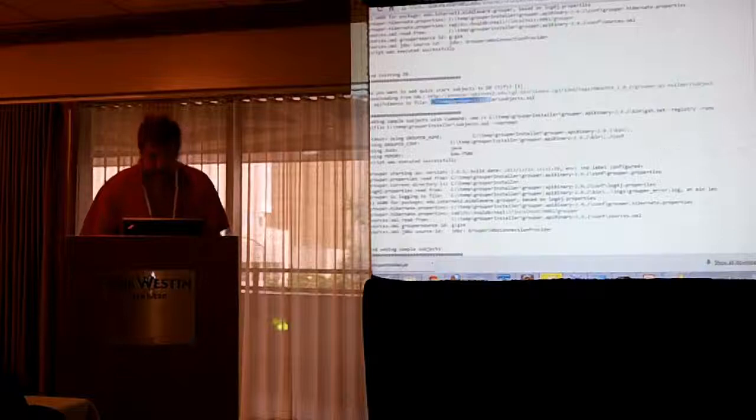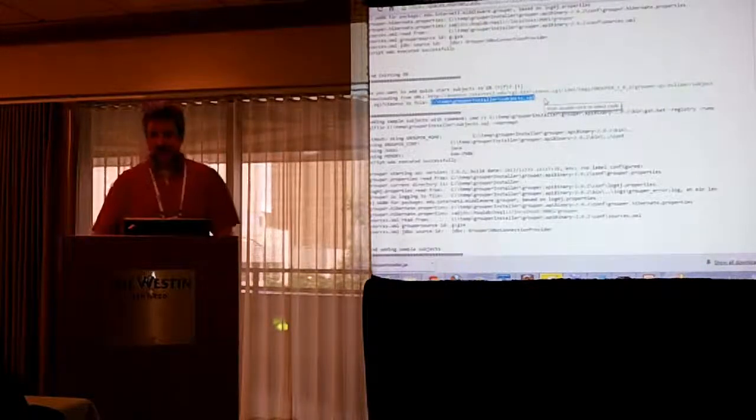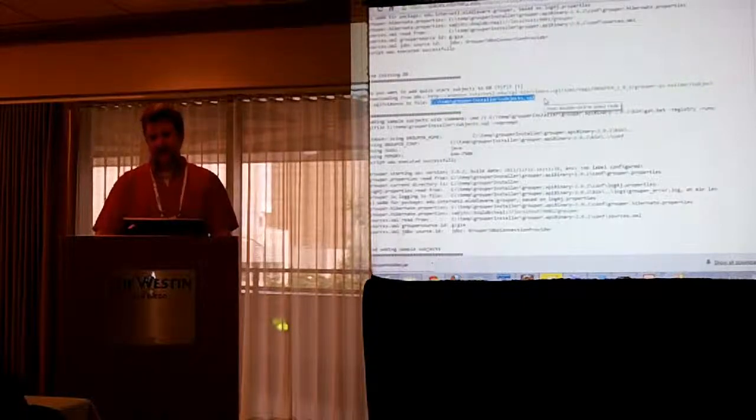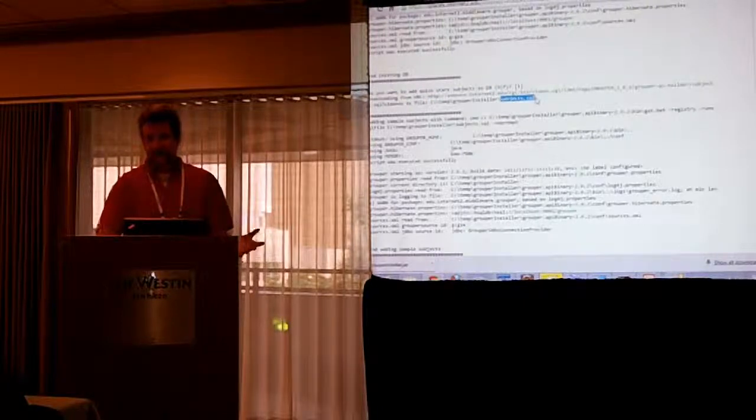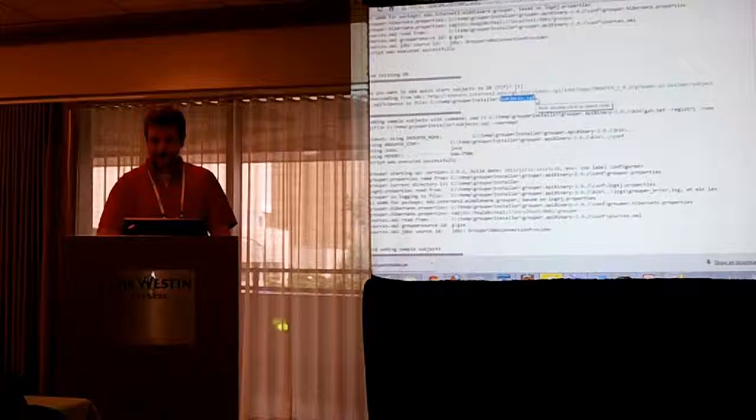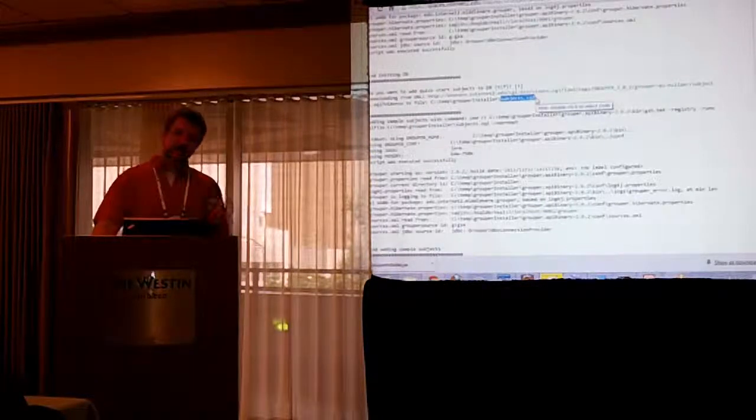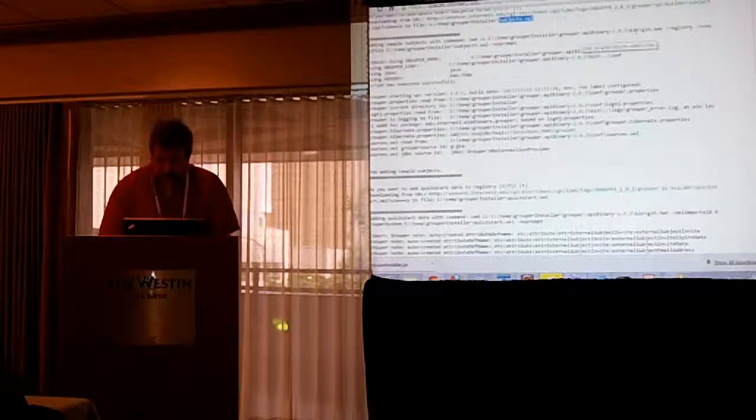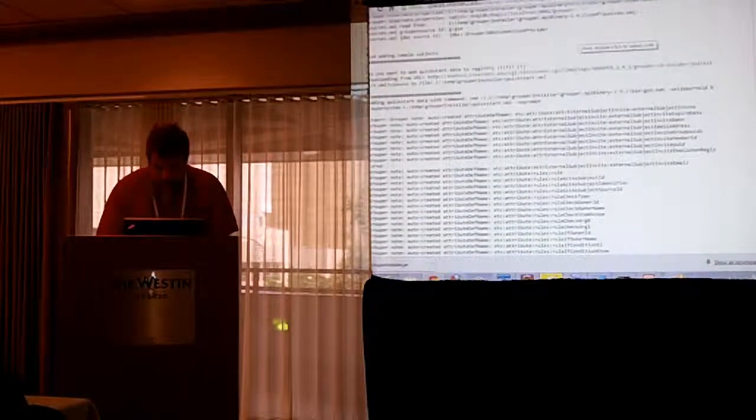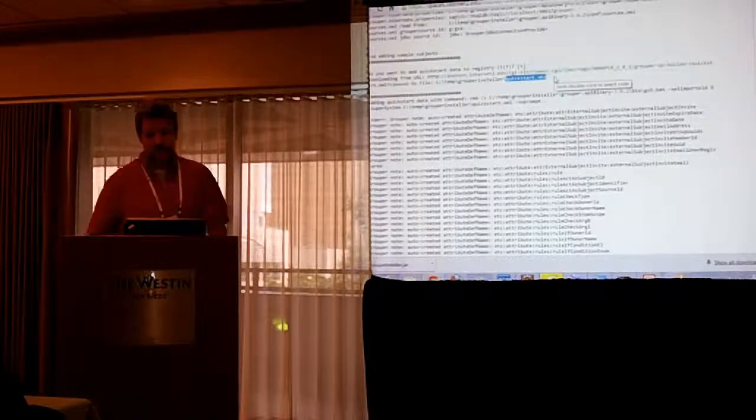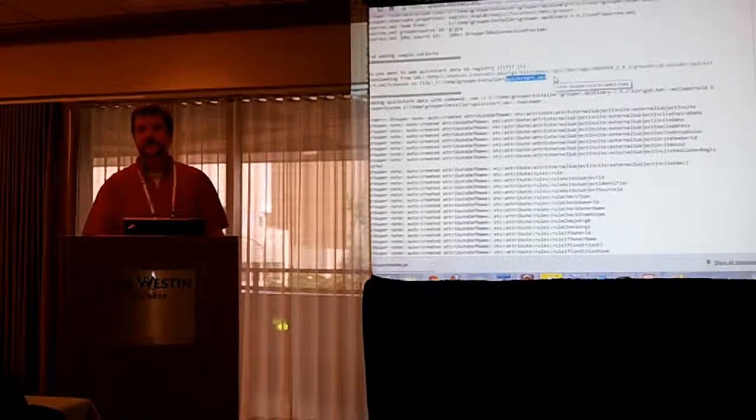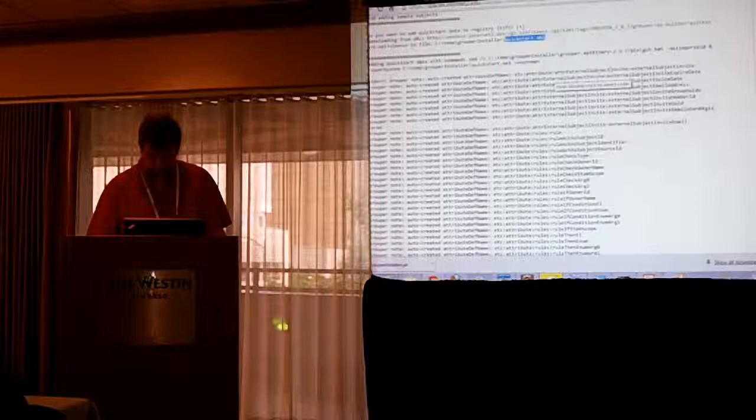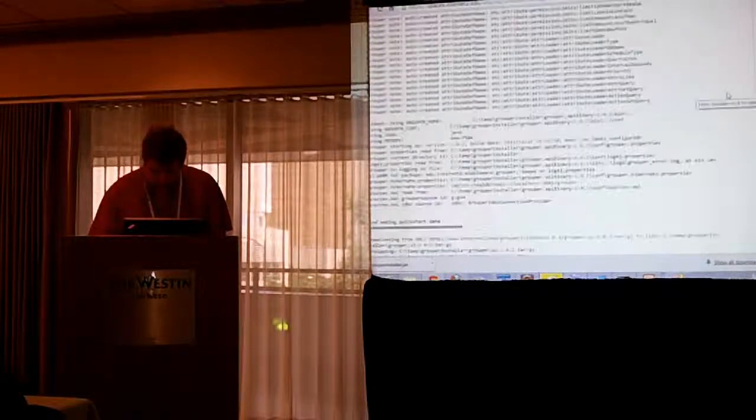So, this is the script that it created and it's going to run that script and now everything is, all your tables and everything and views are created. Then, Grouper has Quick Start Subjects and Data. And this was created a while ago, so it doesn't have a lot of the new attribute framework or permission stuff.